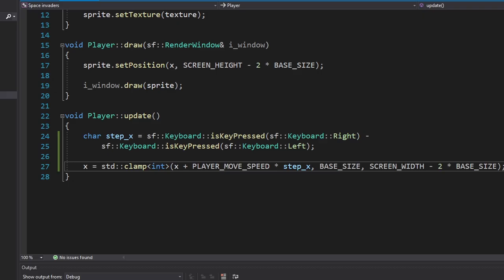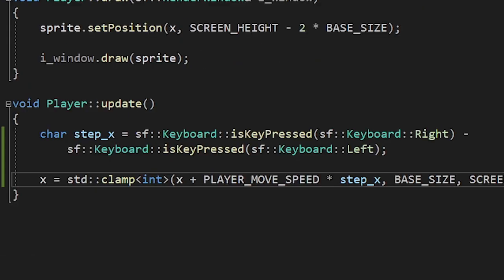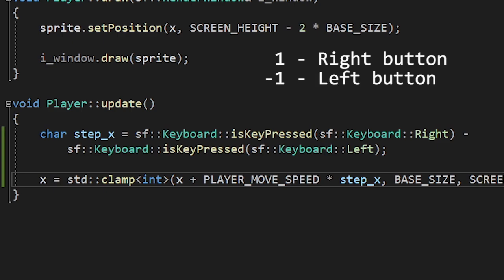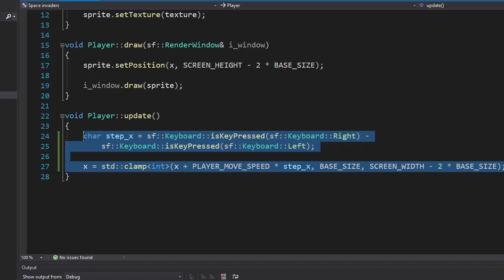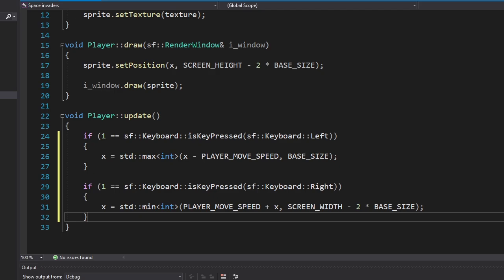Now let's add movement for the player. This formula will return 1 when we press the right button, minus 1 when we press the left button, and 0 when we don't press any of them. Then we're gonna use the clamp function to make sure the player doesn't go beyond the screen. Let's see. It's not moving.